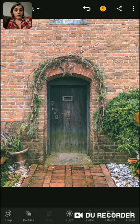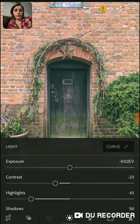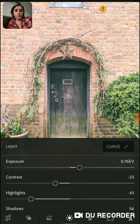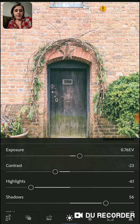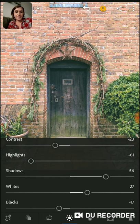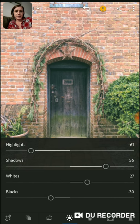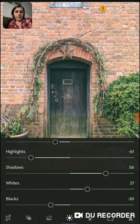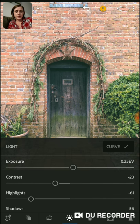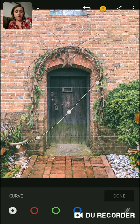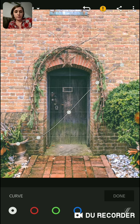Hit 'Light' and you can turn up the exposure. I've already done some basic editing on this picture. We can also go to Curve — Curve is nice because you can add a little matte look to it by pulling up the little corner here, then click done.